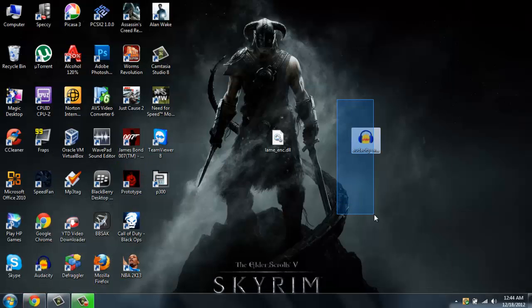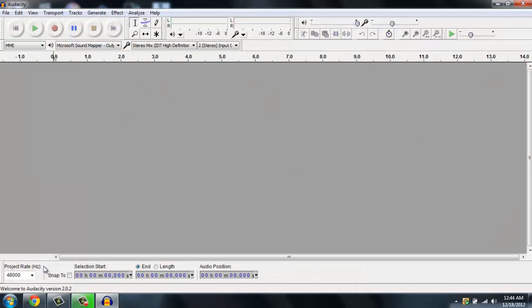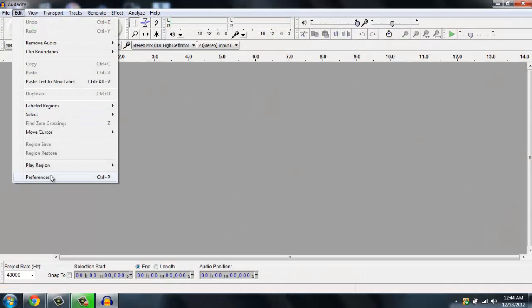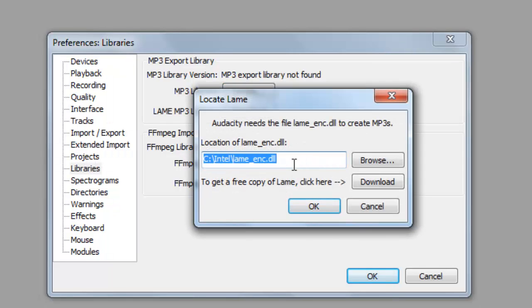Then go ahead and install Audacity and open it up. Go to Edit > Preferences > Libraries, then under MP3 Library, go and locate the DLL file which you downloaded, then hit OK.